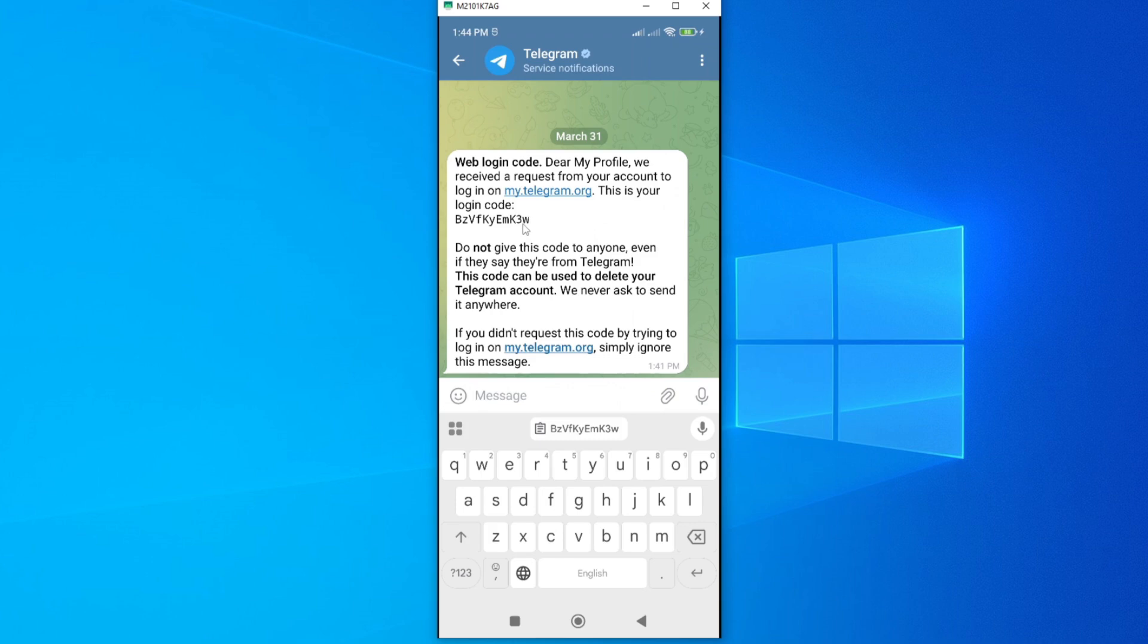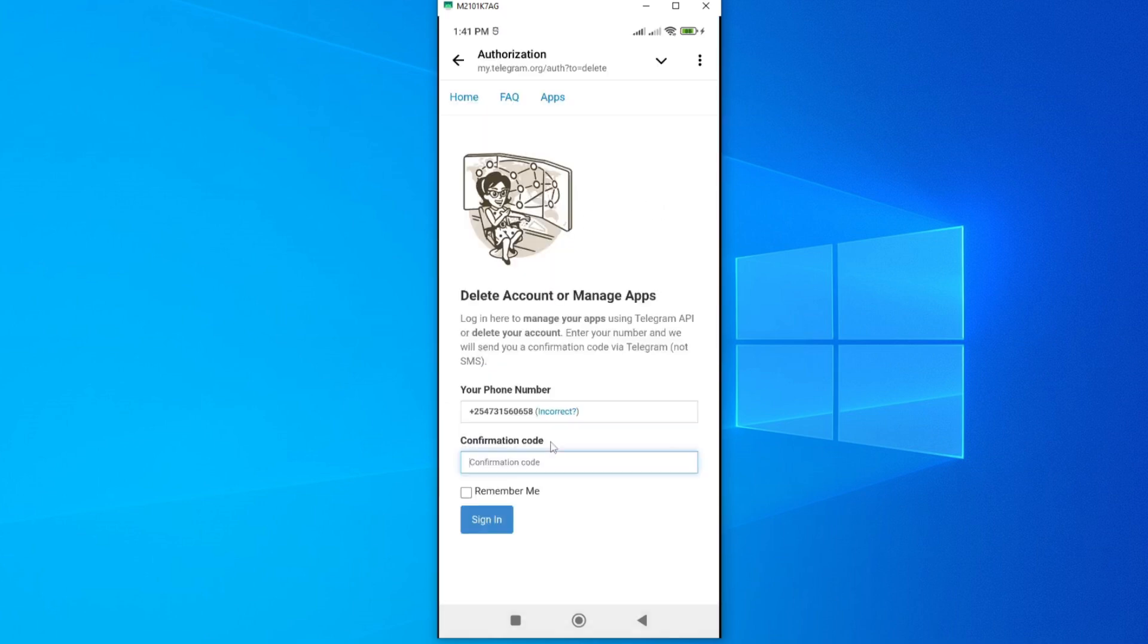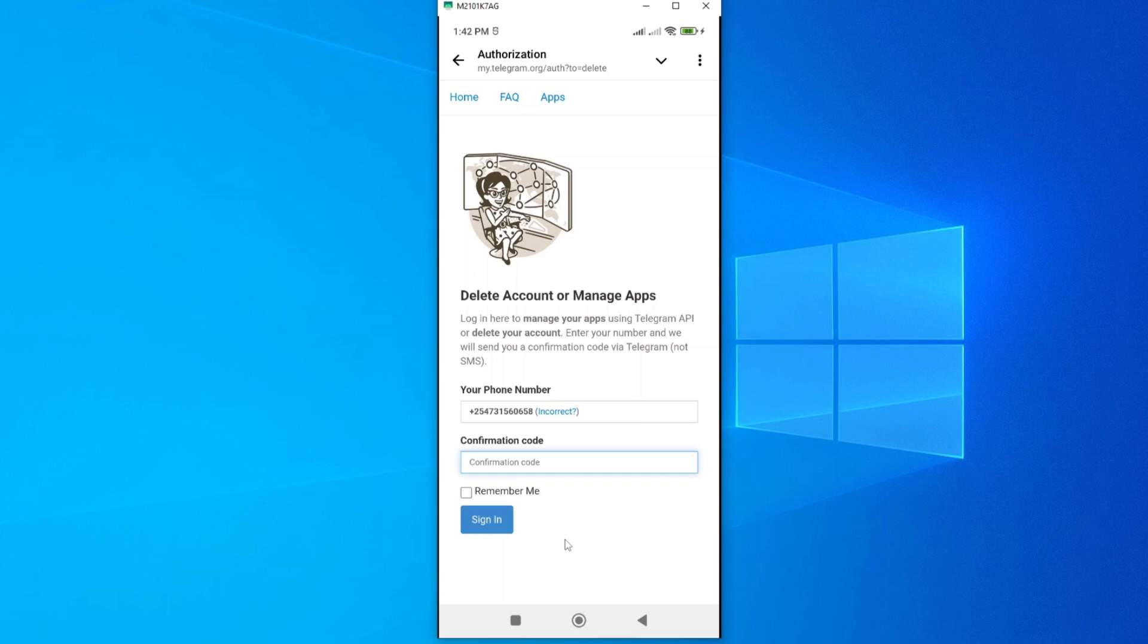Sometimes it is good to do it externally. You can open this page in a new tab so that when you get the code you can easily enter it in. Once you receive your code, just enter it here, then tap on Sign In and then confirm by clicking on the Delete button. From here you will have permanently deleted your account.